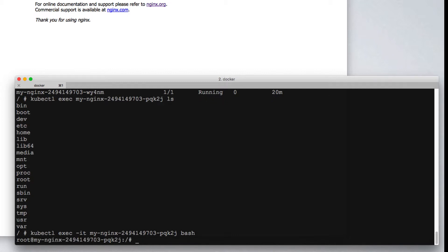At this point, we now are connected to a running container inside of our deployment. But note that we're only connected to one of the pods.